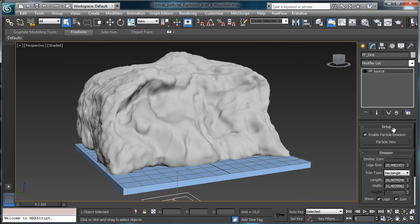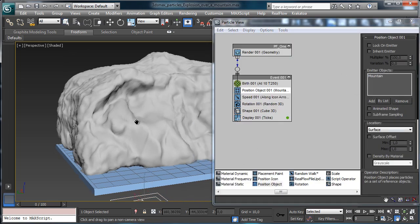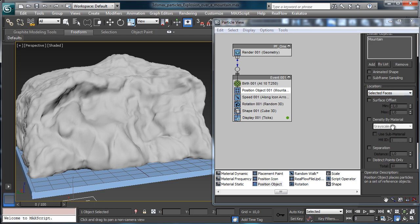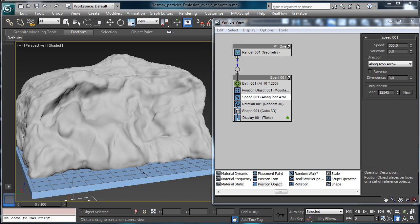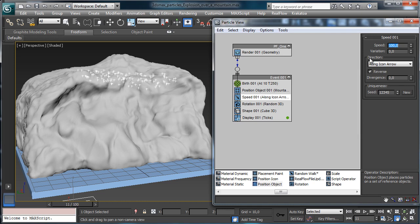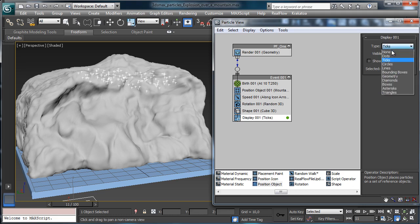Back in the particle system, we set it to use just the selected faces. We can see particles falling down, so we change the speed and set it to reverse. Now we can see the particles flying away. Let's say 104 for speed with a lot of variation, around 75.